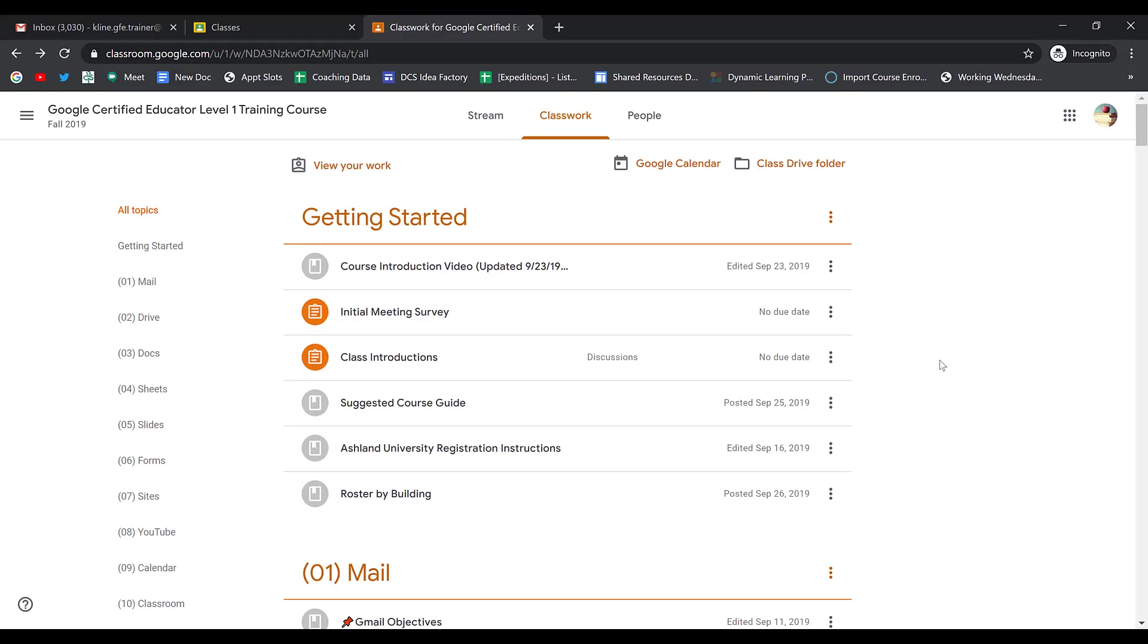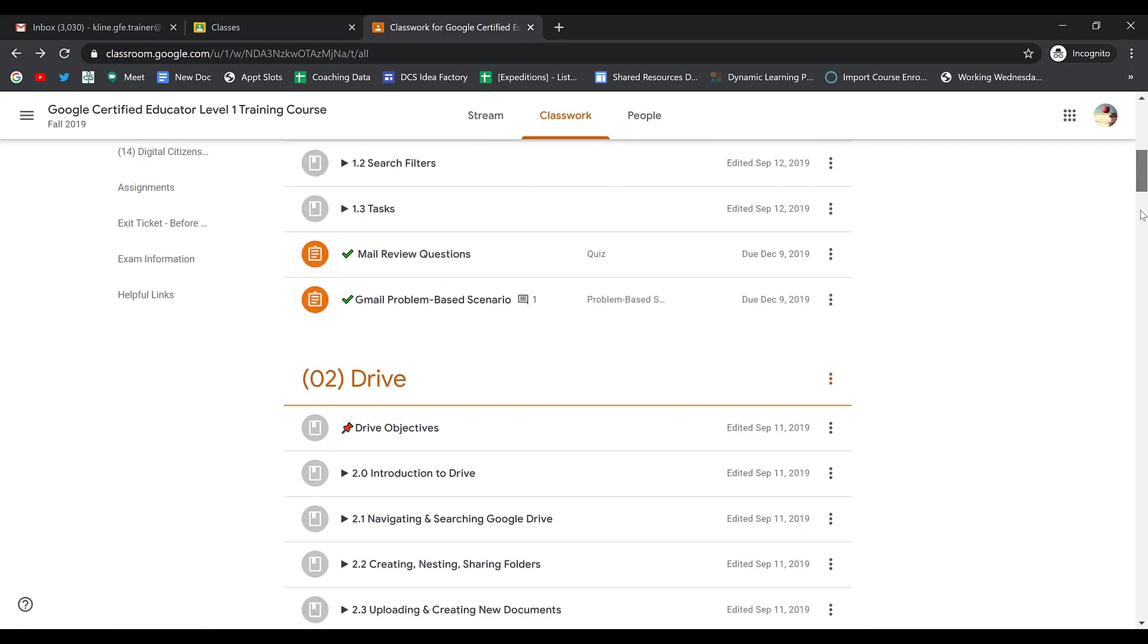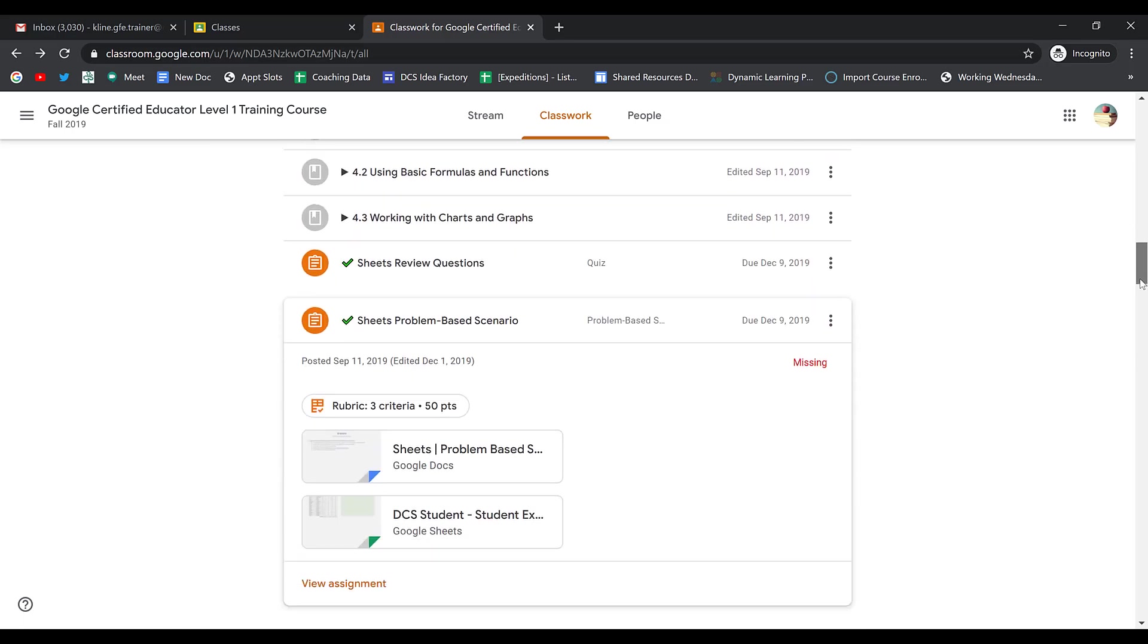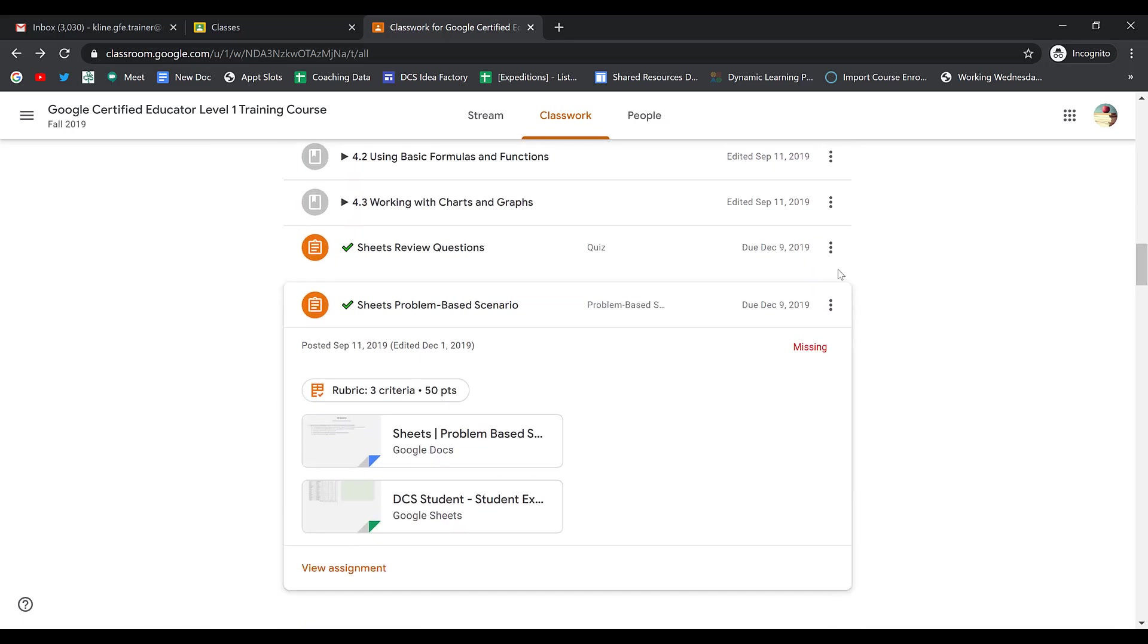To turn in any of your assignments, you want to be on the Classwork page in Google Classroom. Then you can scroll down and find the assignment that you need to turn in.